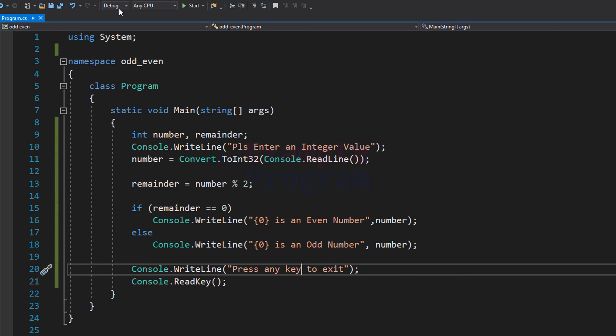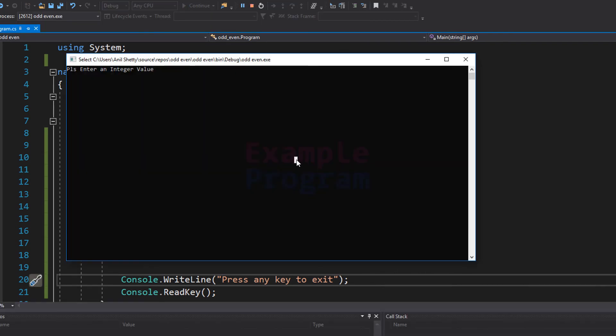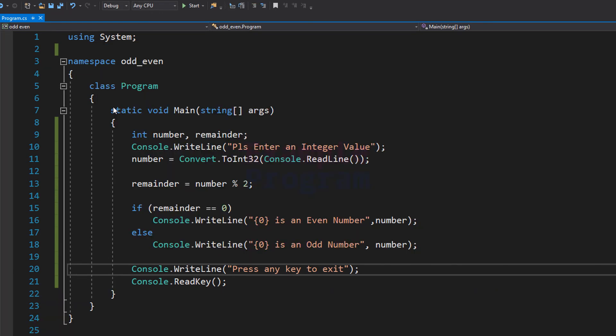We will run it one more time and this time I am going to enter 17. It says '17 is an odd number'. Press any key to exit — you can press any key and the program will terminate.